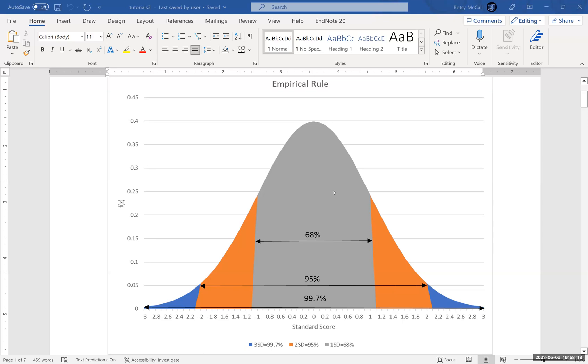We can also use the standard score, which is a property of the normal distribution, which we can then use even without calculating probabilities to make comparisons between two values under the assumption that they're normally distributed, even if their other properties are different.